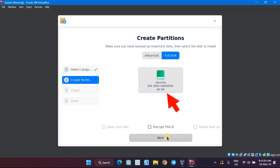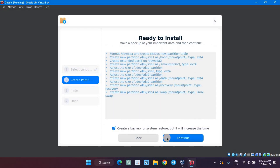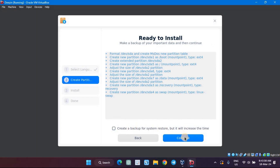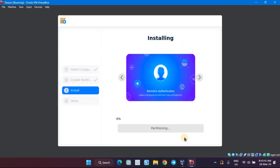Select the DVSDA icon and click on Next. Click on Continue if you want a backup for System Restore, otherwise uncheck its box. Wait for the installation to finish.